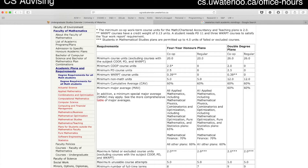Most of the requirements are identical except for the co-op requirements. Minimum course units is the number of units you need to graduate, which is 20 units. Our courses are typically 0.5 units per course, so that's 40 courses. The requirements we're particularly concerned with for determining your academic standing are your minimum cumulative average, your major average, and any failures you might have.